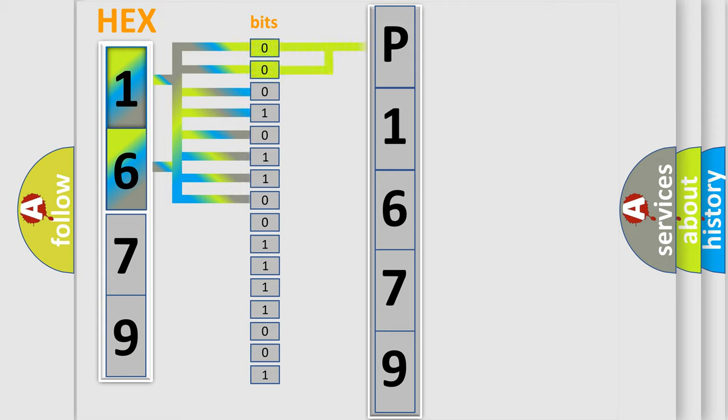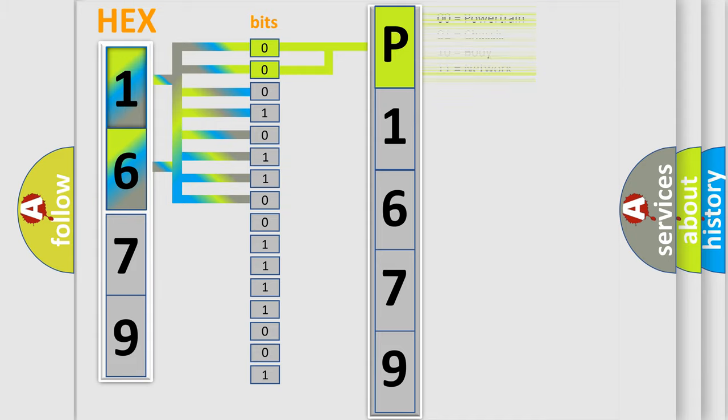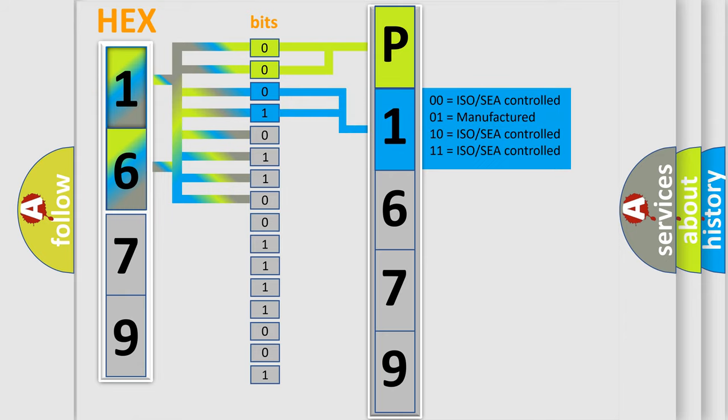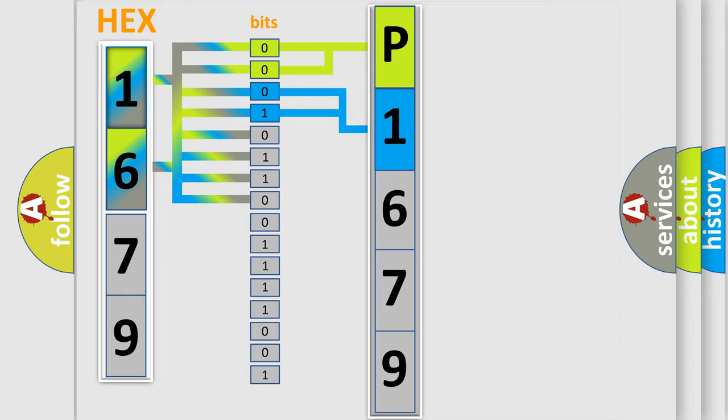By combining the first two bits, the basic character of the error code is expressed. The next two bits again determine the second character. The last bit styles of the first byte define the third character of the code.